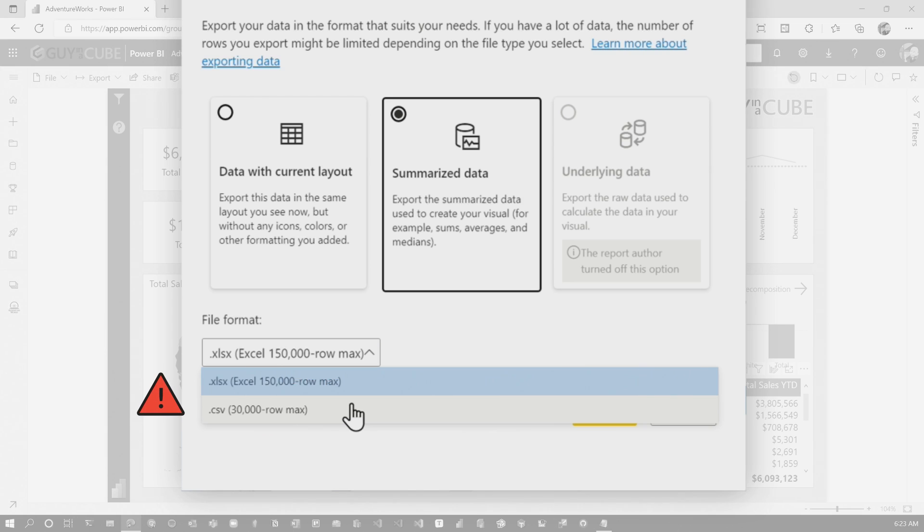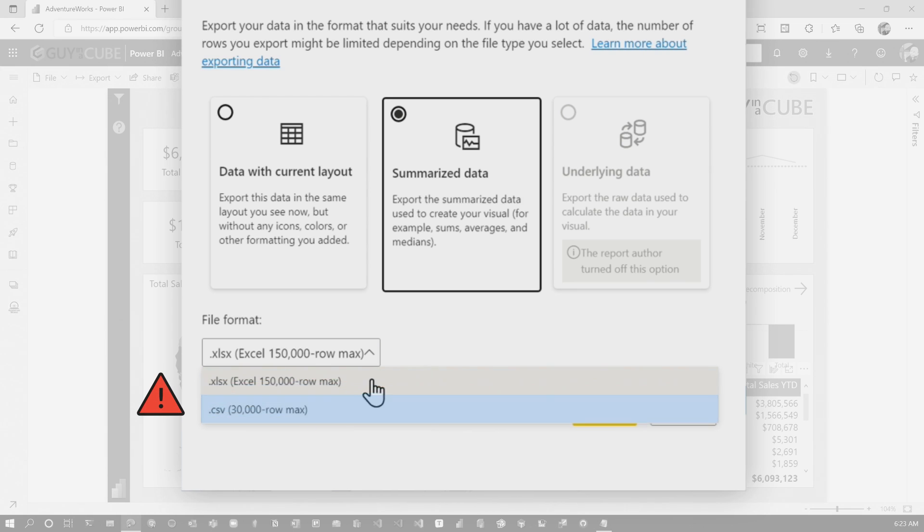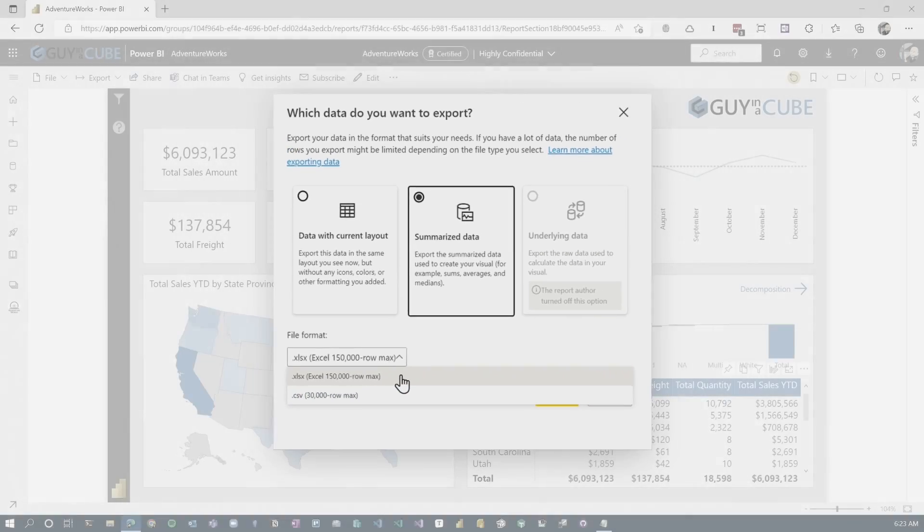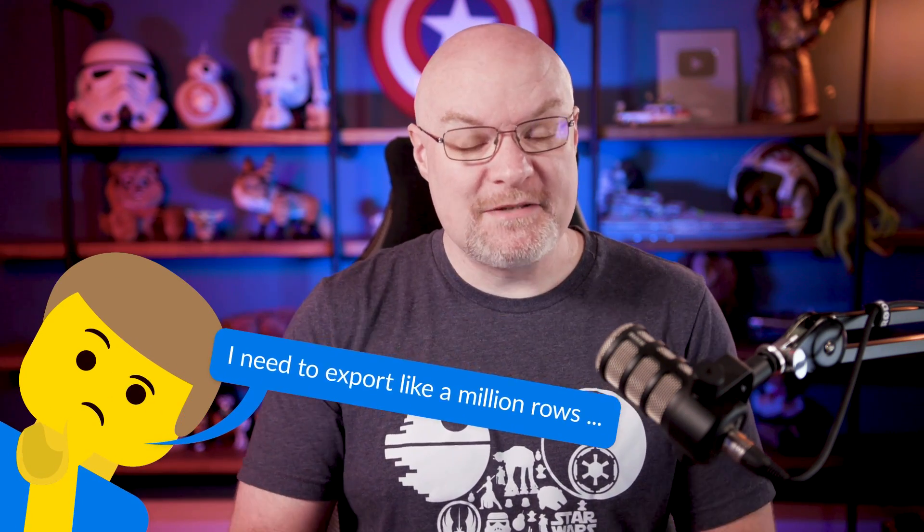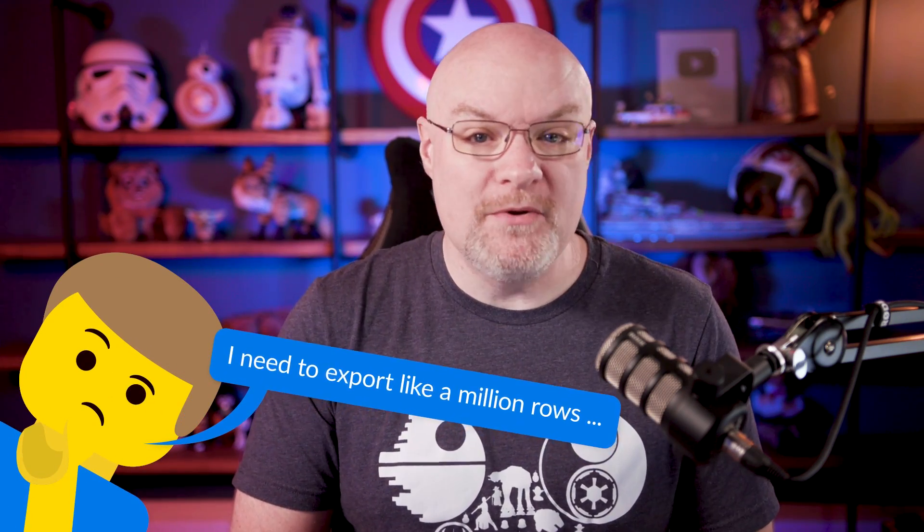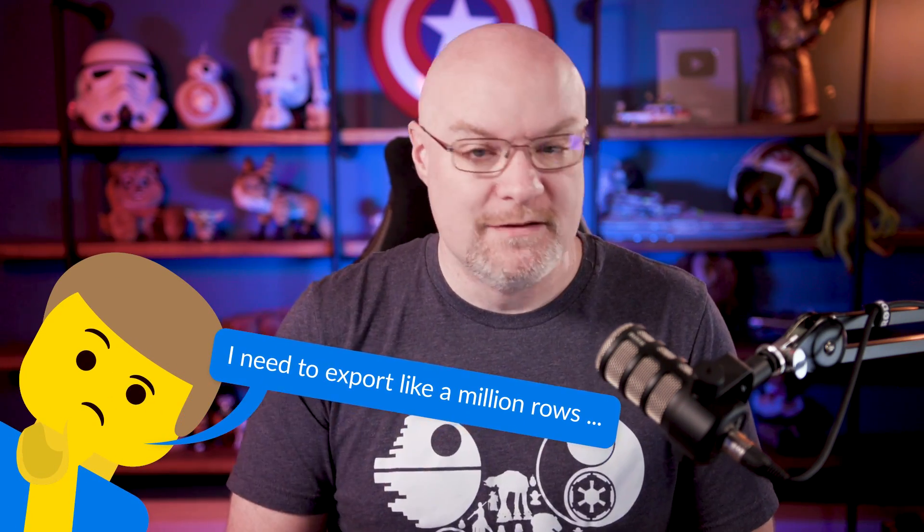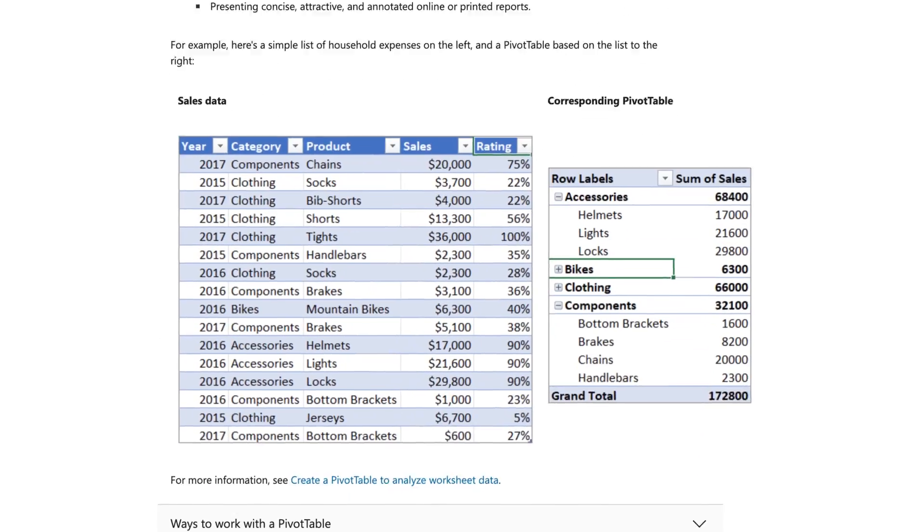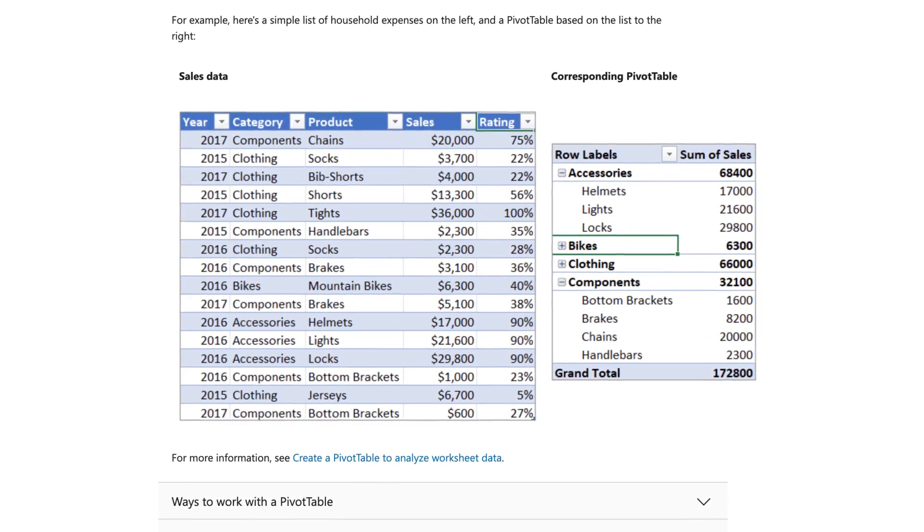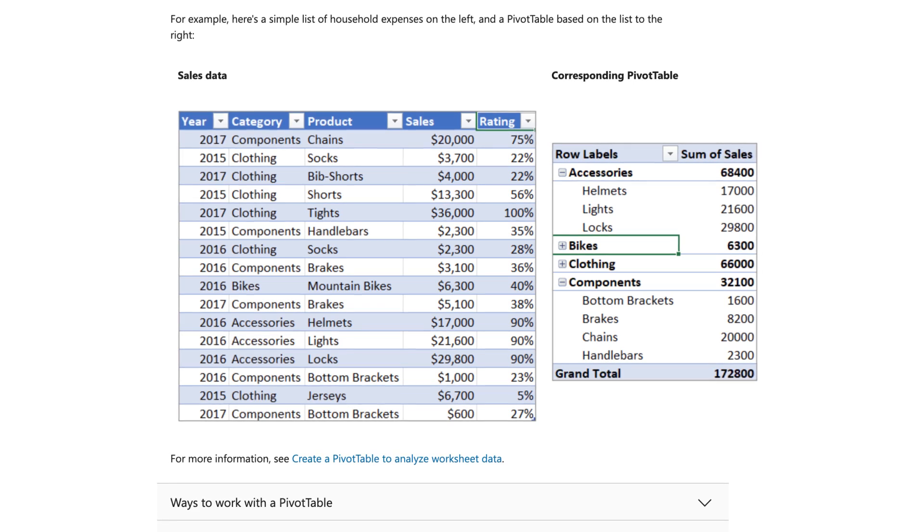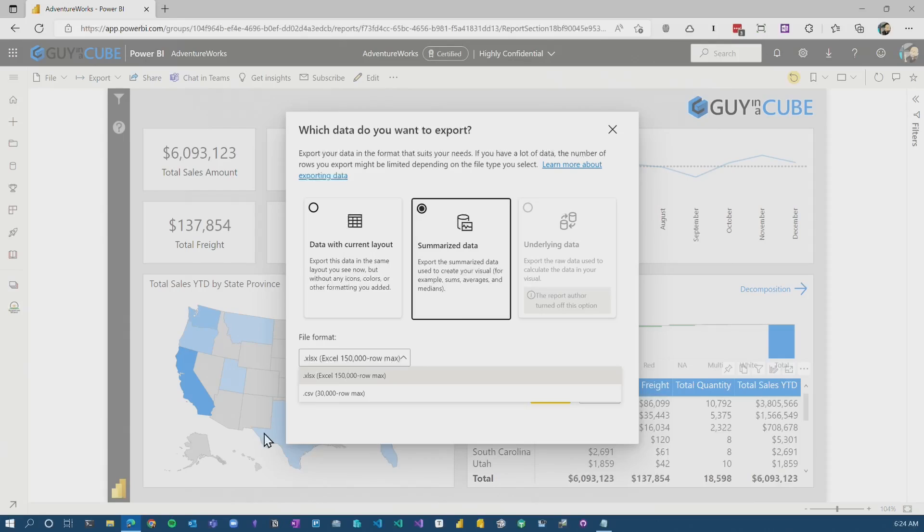There is a row limitation here. So for Excel, it's 150,000 rows. For CSV, it's 30,000 rows. You may have more than that in the data that you want to export. And I joke around about this as well, but someone sometimes says, oh, I need to export like a million rows. And because that's the limit of Excel. Why? What are you going to do with that? Typically what they're going to go do is just use a pivot table on that data so that they can tinker around with the data and figure out what's going on.